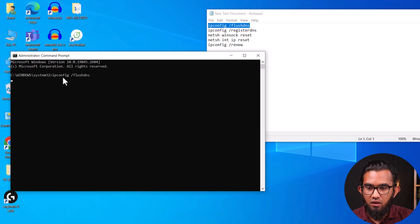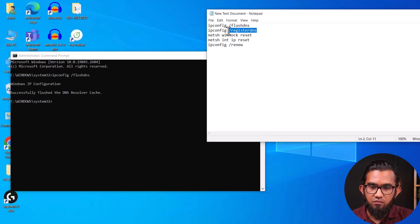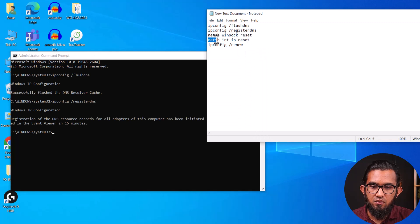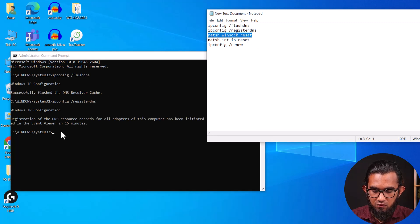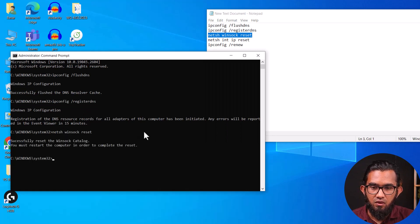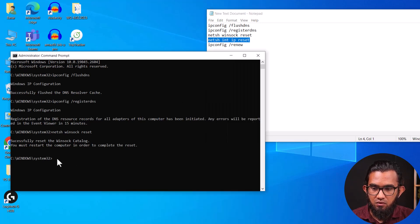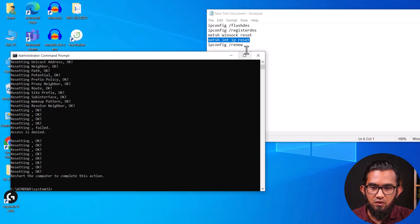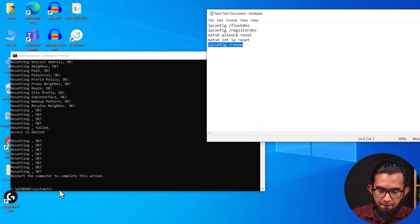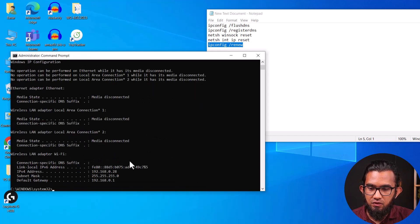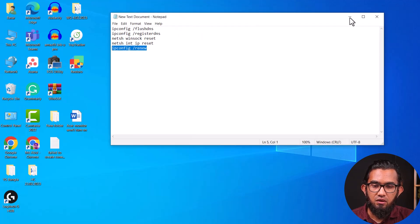Type each of the network reset commands shown on screen and press Enter after each one. Once all commands have been entered, close the window. Try restarting your computer and then see if the problem still exists.